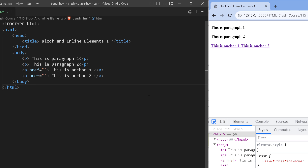This page demonstrates the basic difference between a block level element and an inline element. Now let me give you another example where I am going to use both a block level and an inline element and apply a specific style to them.